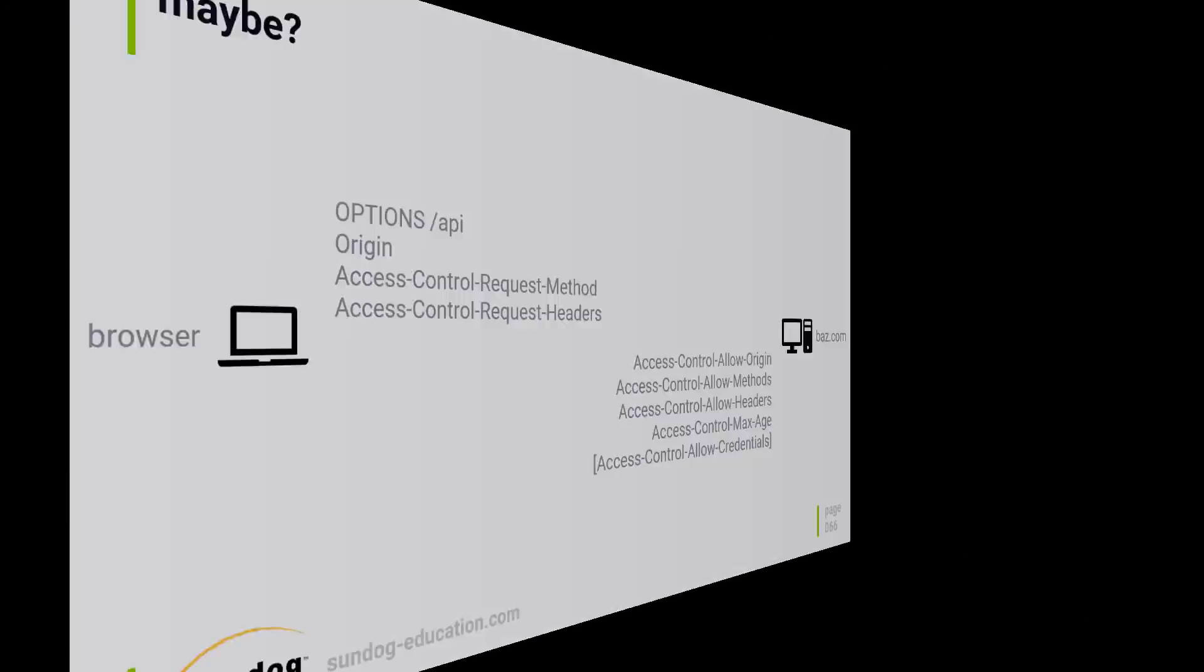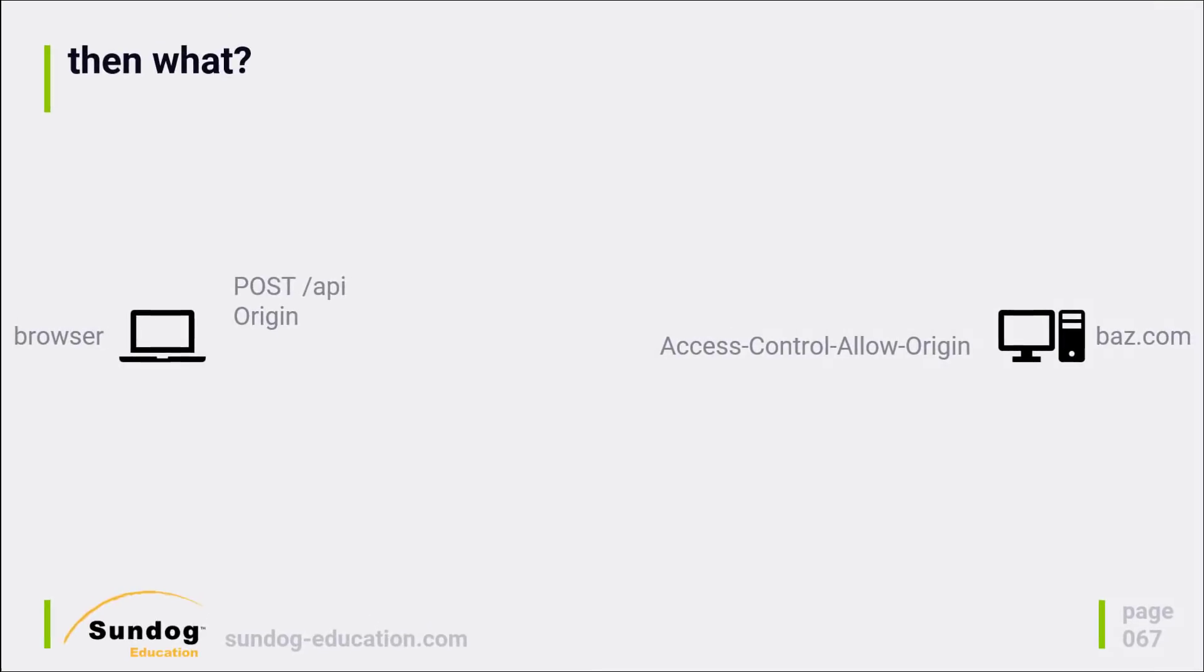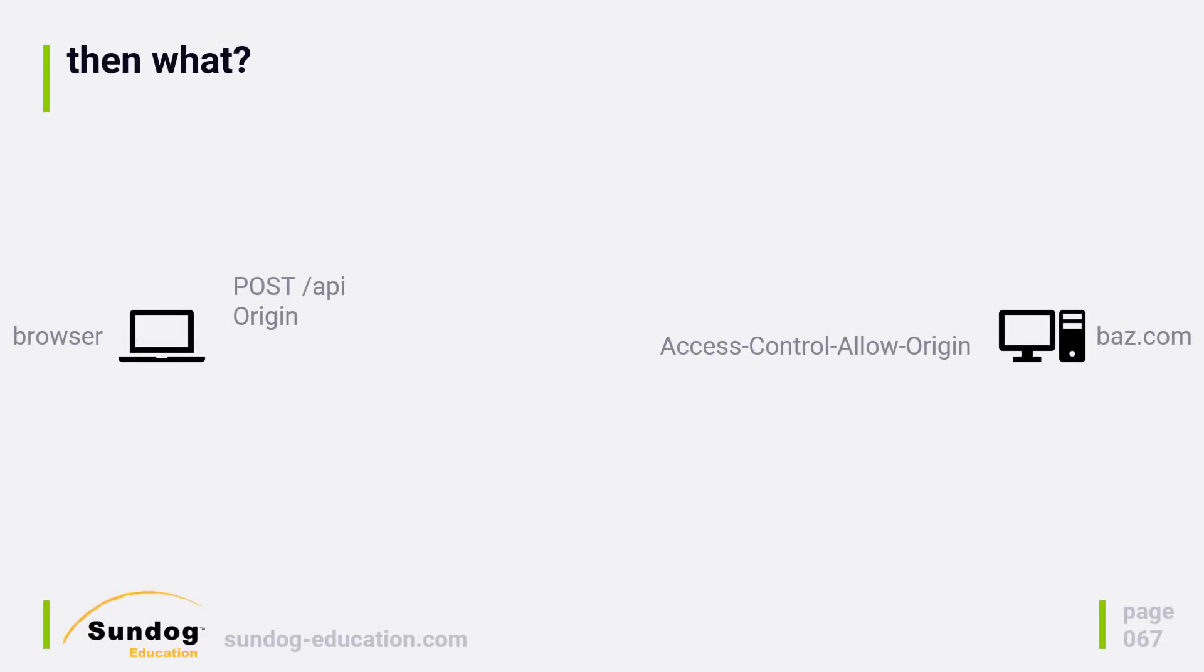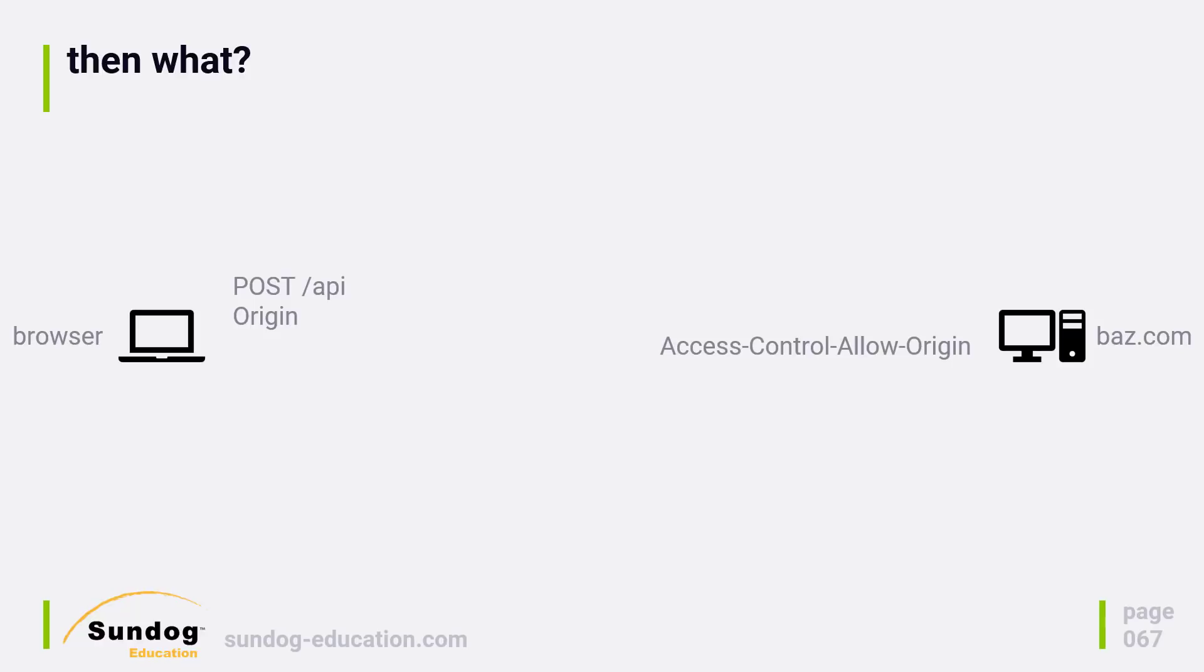So then what? Well when it makes the request, in this case a GET request, it will still provide the origin header, and expect an Access-Control-Allow-Origin header that either matches or is a star, and if those conditions are not met, the browser will fail the request.